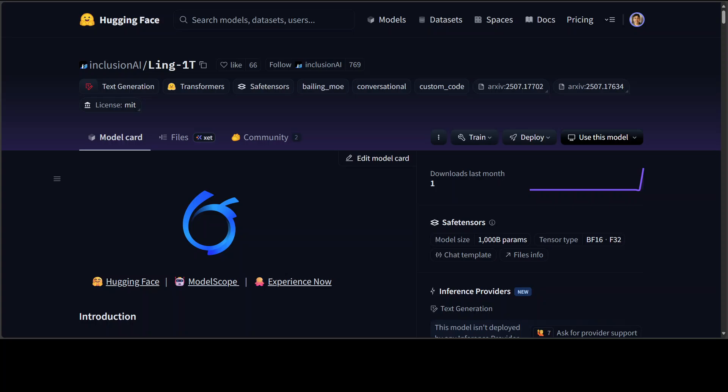Link 1 Trillion is here. Link 1 Trillion is a non-thinking flagship model from Inclusion AI built for efficient reasoning at scale. It uses a sparse mixture of experts, so only 50 billion parameters are active per token.